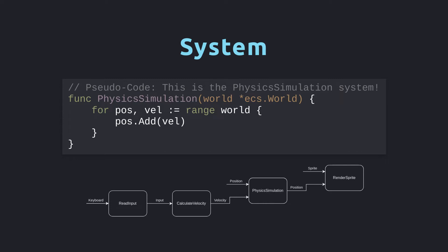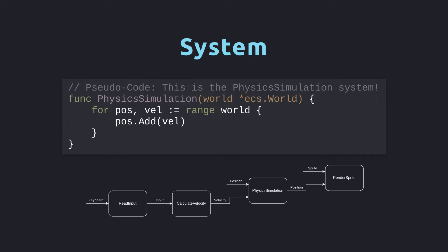With the systems laid out like so, you can see it's a directed acyclic graph, also known as a DAG, where earlier systems like read input and calculate velocity are required to finish before physics simulation can run. Thinking about our systems like this turns a disparate list of functions into something that is ordered and schedulable.